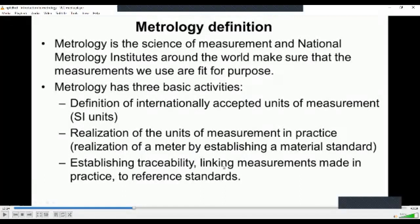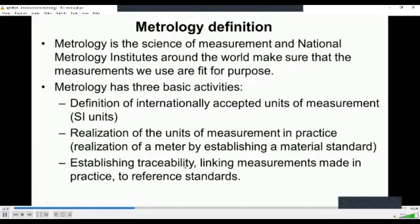Every metrology department and metrology wing will look after all these things: introducing internationally accepted units, ensuring material standards exist, and verifying that standard measurements are uniformly acceptable throughout the world. Establishing traceability means that whatever instruments we make should be comparable to national and international standards.